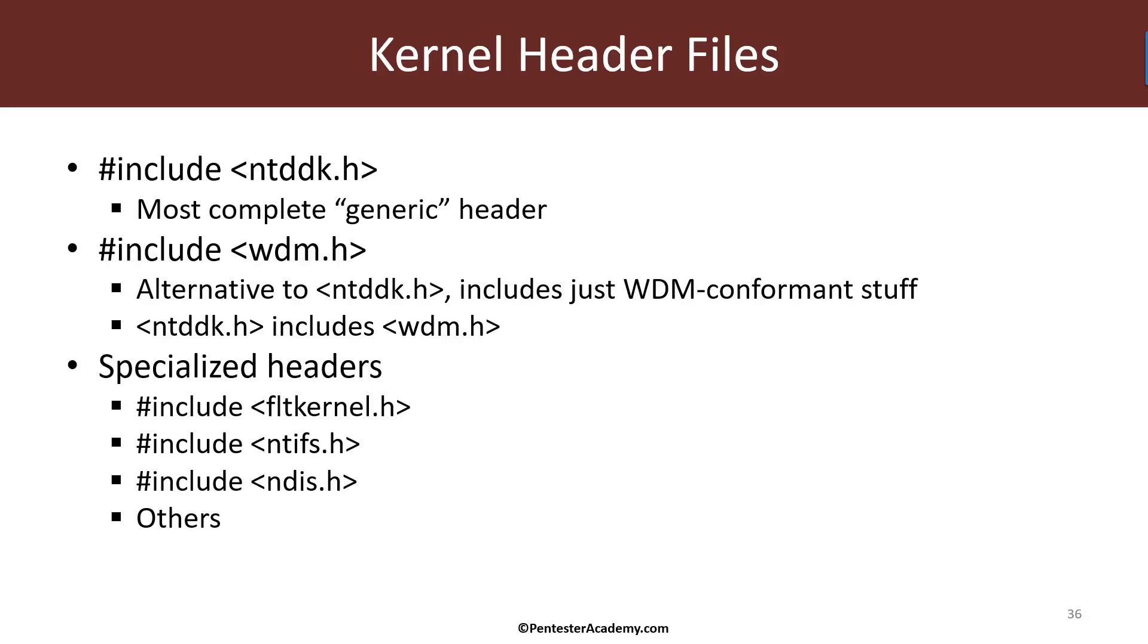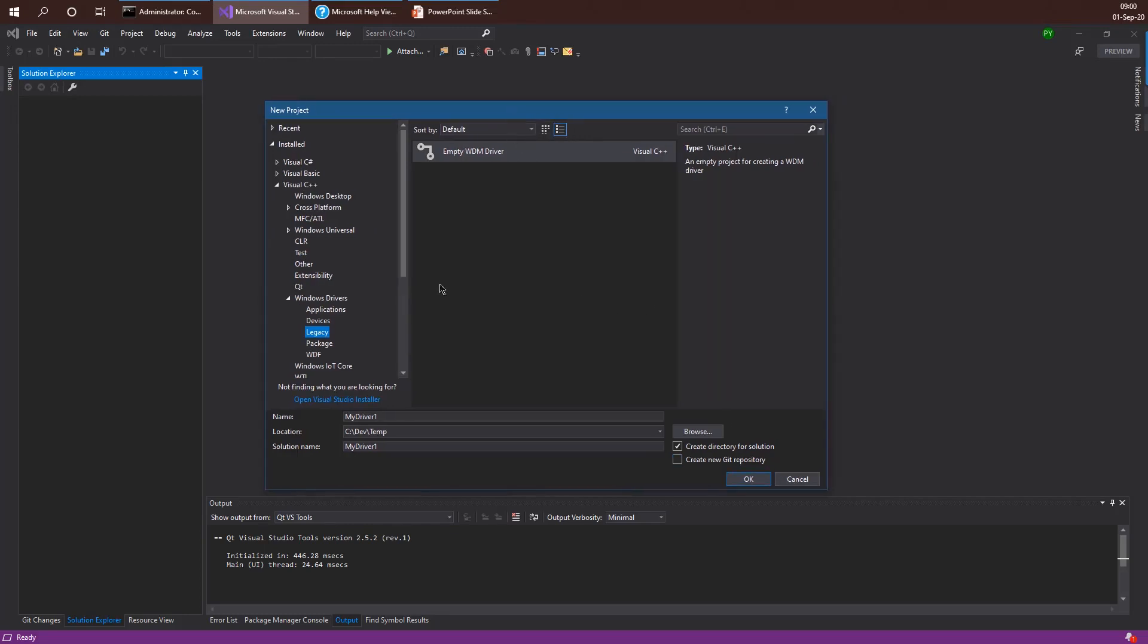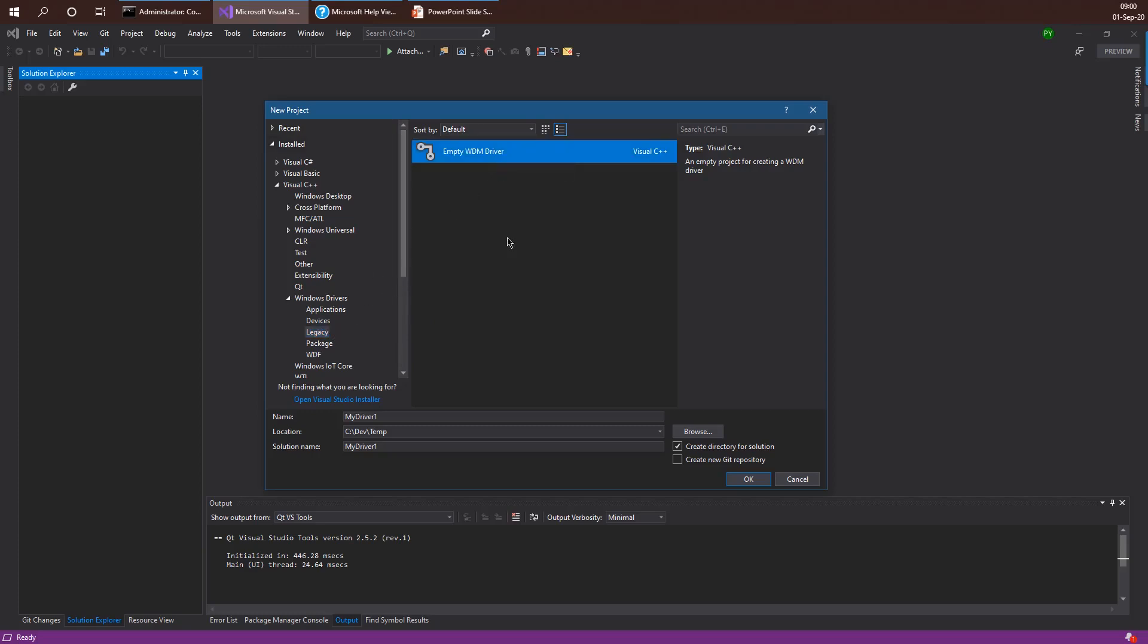Let's start writing a driver which we write in this and the next module. I'm going to use the new project properties here for the legacy driver. It's not really legacy but this is the way it's called in the project templates - I'm going to use the WDM empty template driver. We don't need anything fancier because I'm not writing a driver for a hardware device. We're not writing something like a mini filter at this point. We're going to write a very simple driver so I want to start from scratch. I'm going to select a name for my driver - I'm going to call it process power.